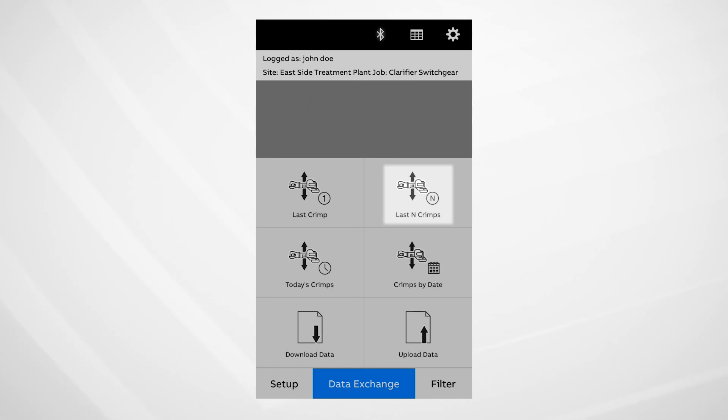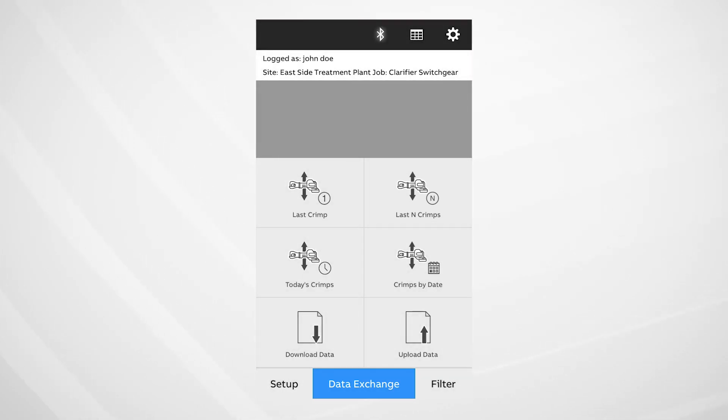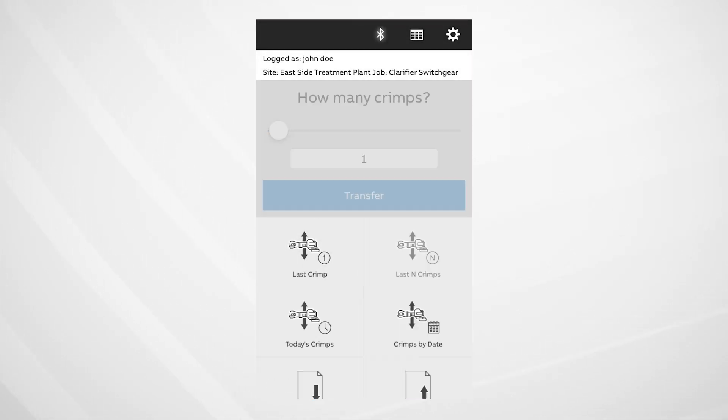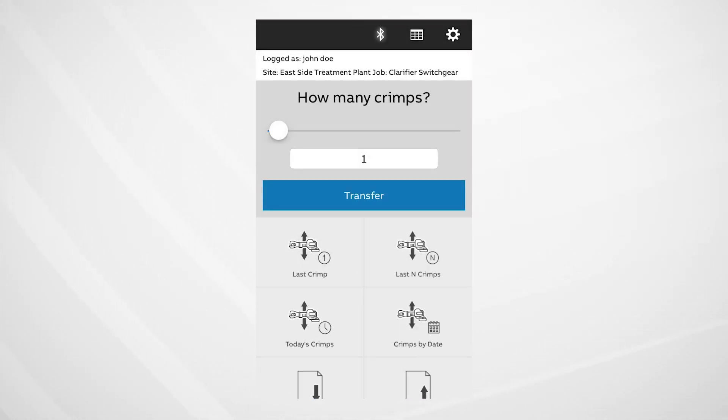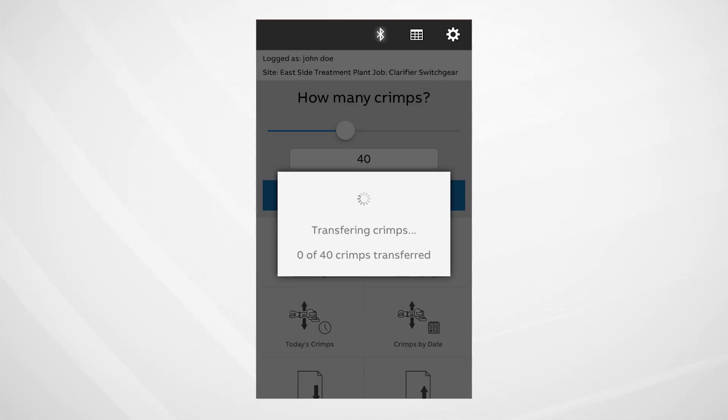Here, we select the last number of crimps. That number can be designated using the slider or by typing in the number.